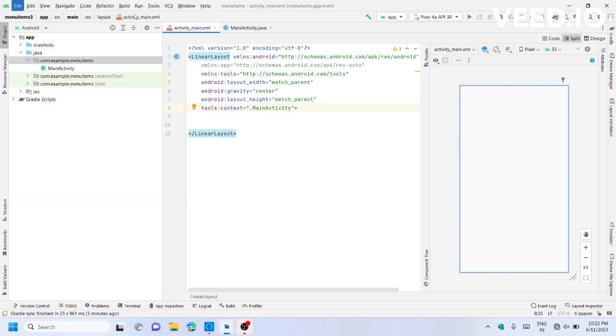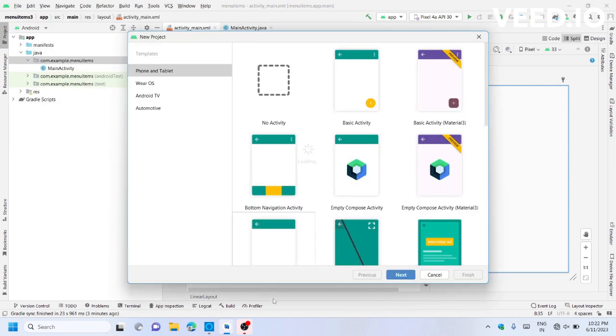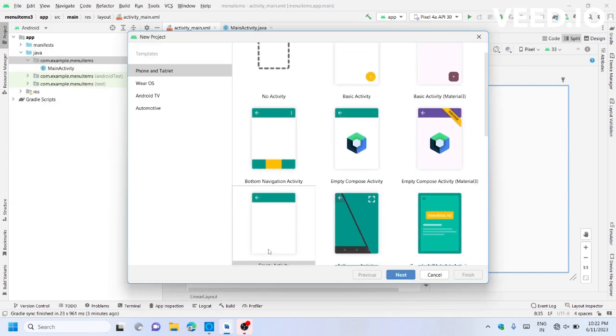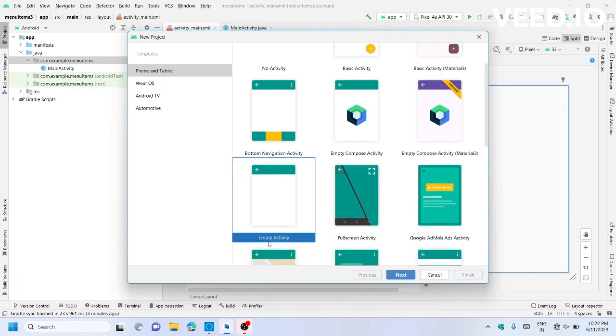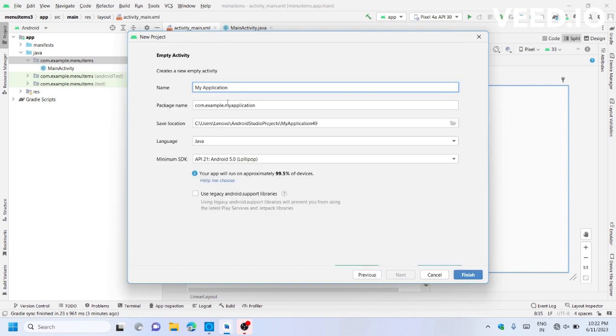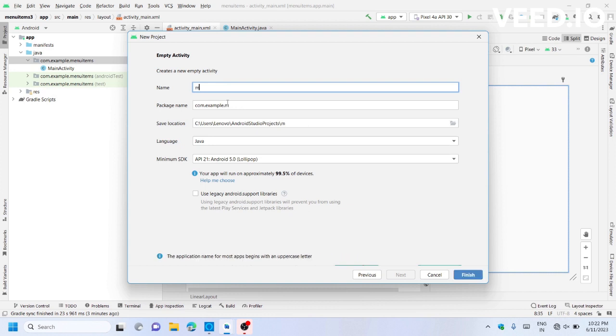Create an Empty Activity. Give it a name as you wish—I will name it Renew Atoms.